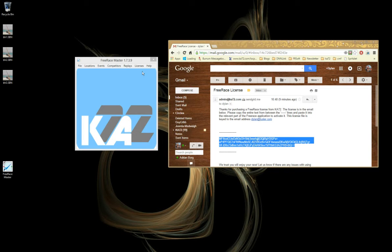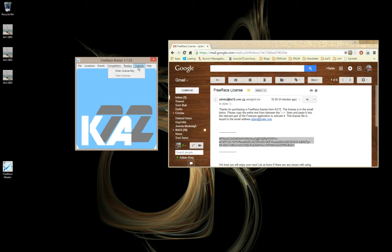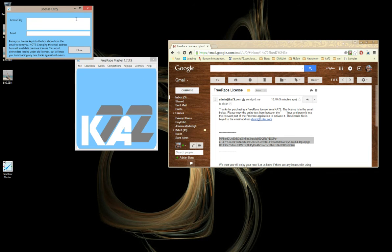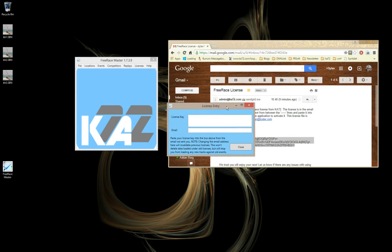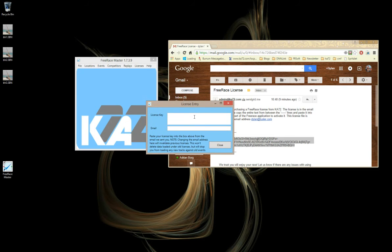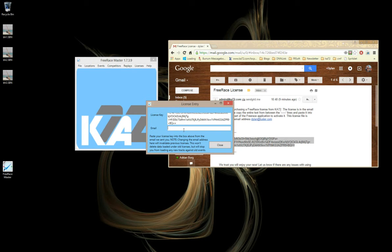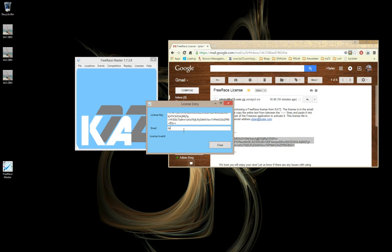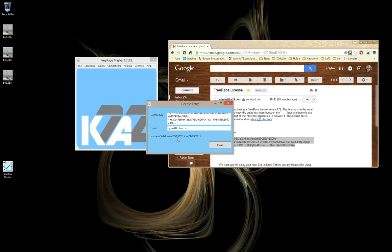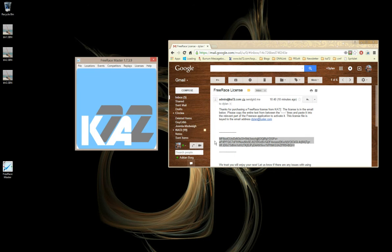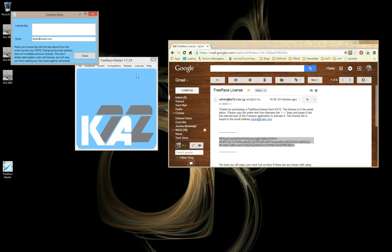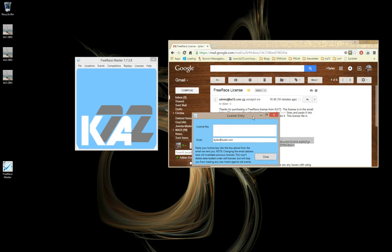We go over to the application and go into Licenses, Enter License Key. Here's the license entry window. The license key text gets pasted in here, and the email address that you used to purchase the license goes here: dylans.com. The license is valid from the 20th of March to the 21st of March 2015. If I come back later and enter another license, that email address is remembered.